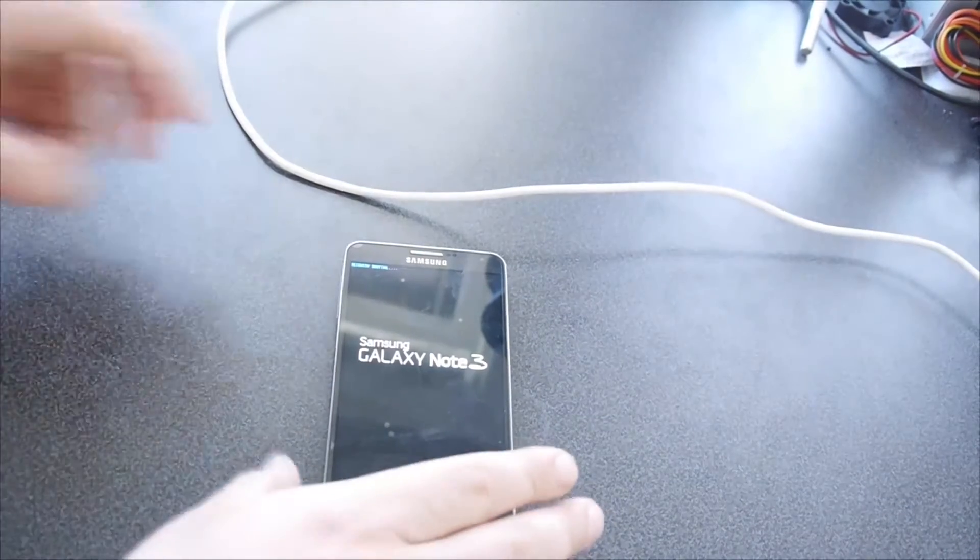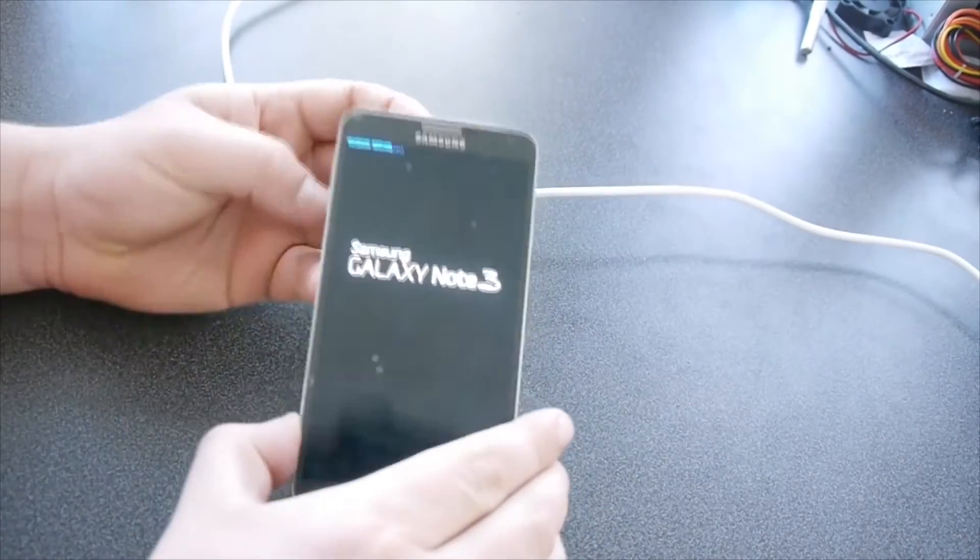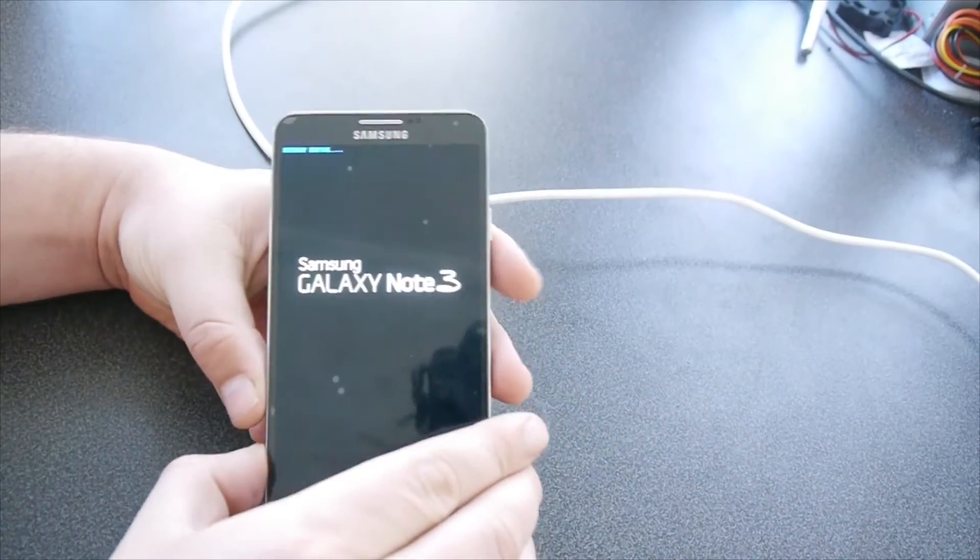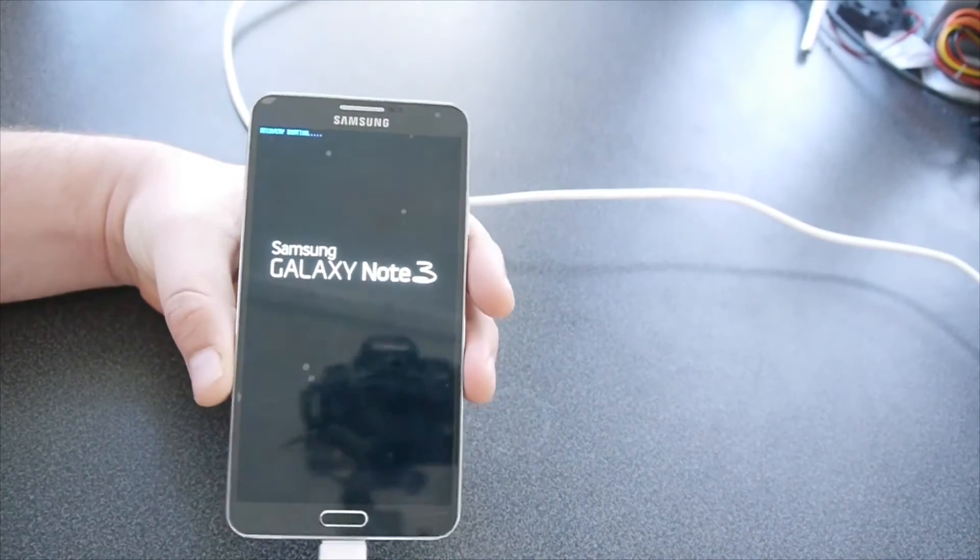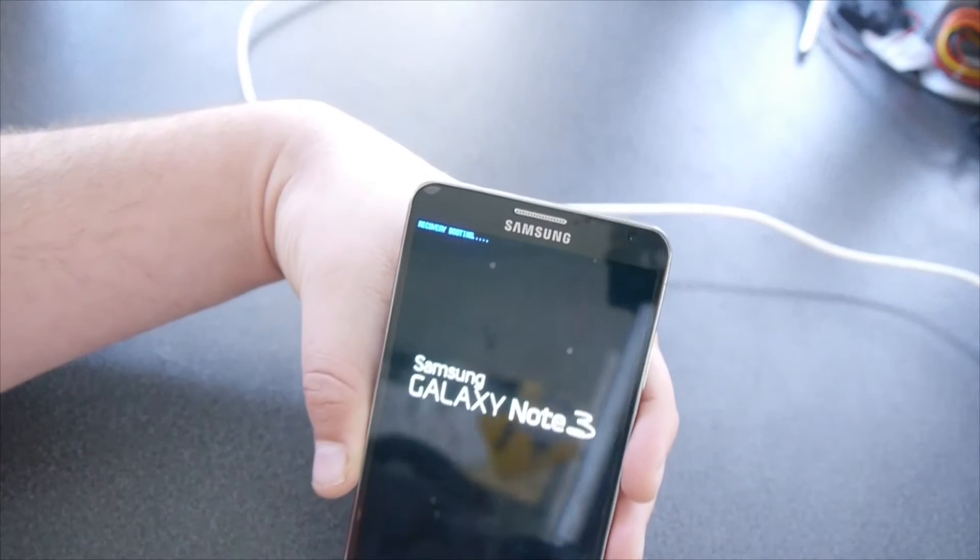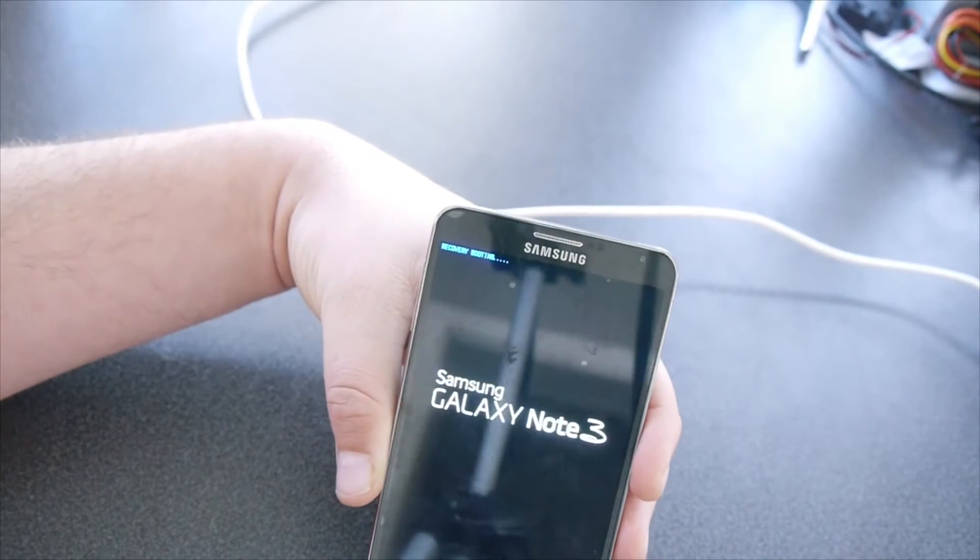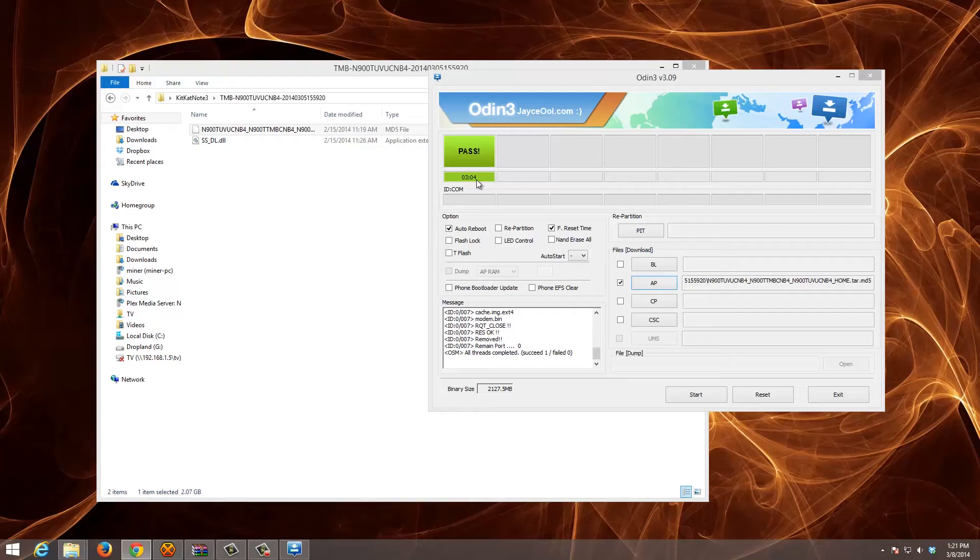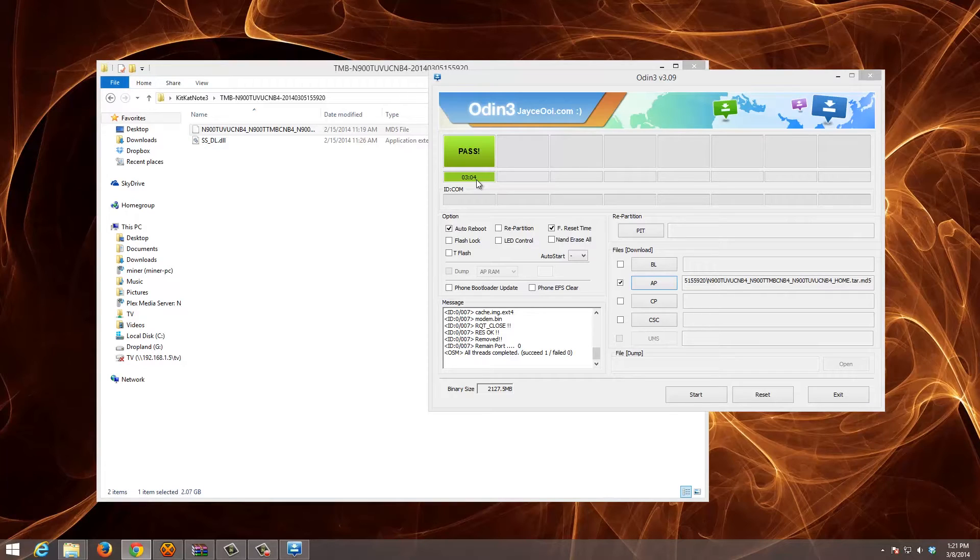It says recovery booting on the top. This is going to take a few minutes also, between 5 and 6. So you just have to be patient.